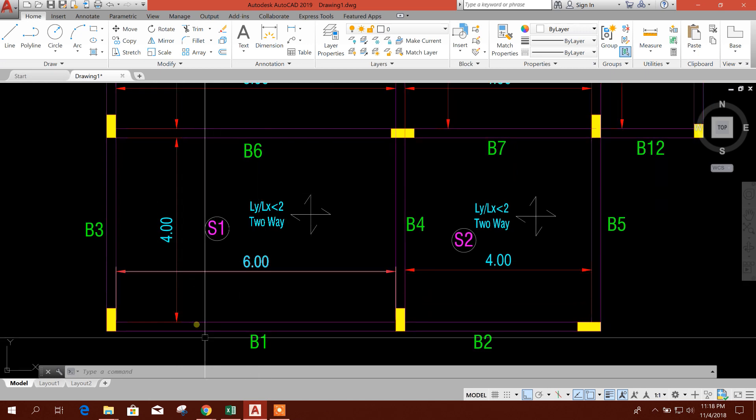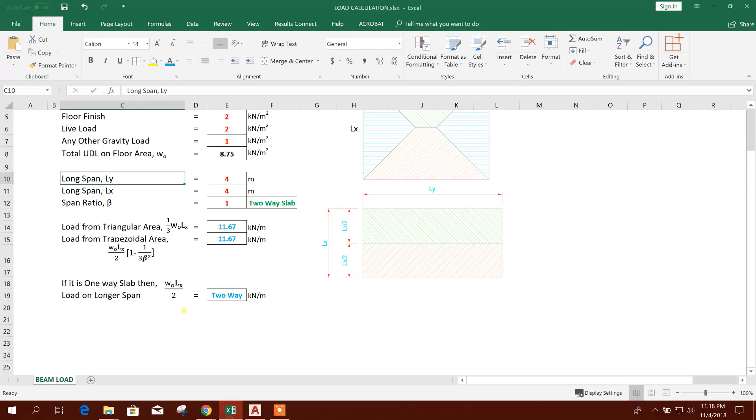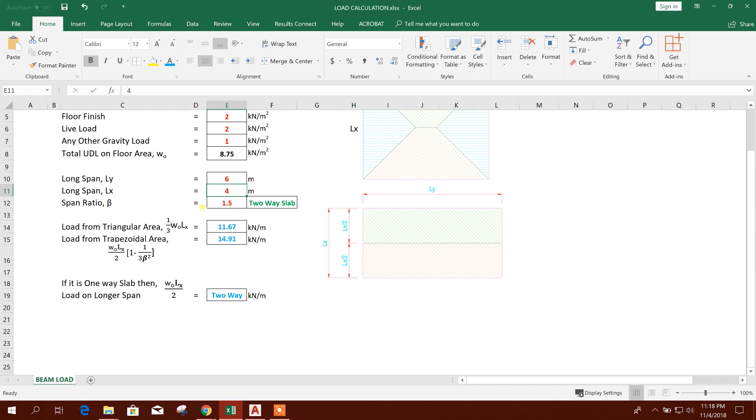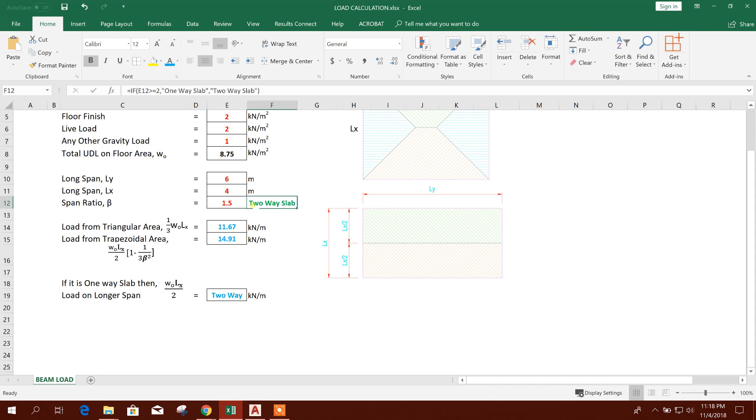The span length is 6 meter by 4 meter. So we will write here 6 meter and this 4 meter. So it is coming span ratio 1.5, that means less than 2, so it is two-way slab. Here you see I have used the logic.